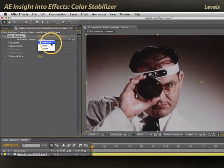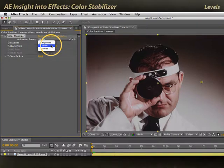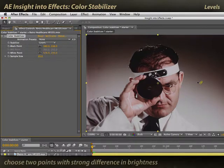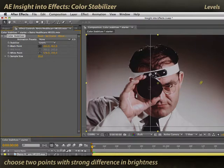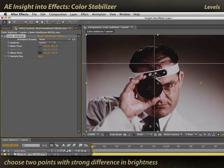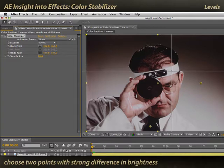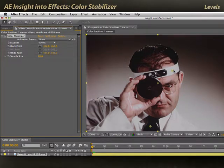If it's just a highlight-shadow issue, this is where you'd use Levels, where you get to pick a black point — I might pick something like his tie — and a white point — I might pick something like the headband on him — and say, keep those two points stable and do whatever you need throughout the shot.